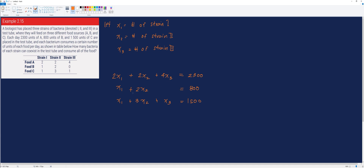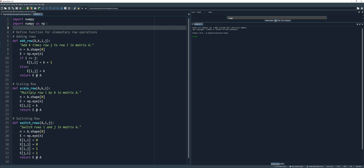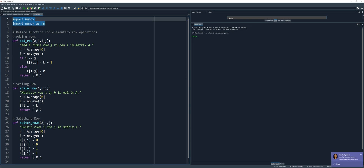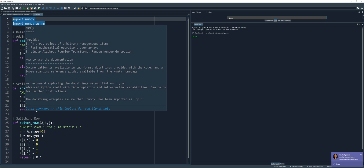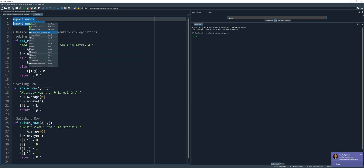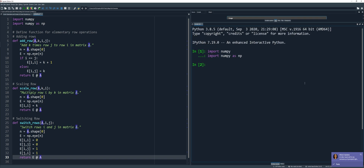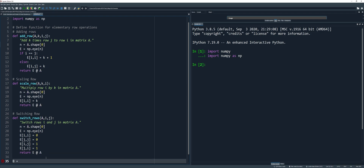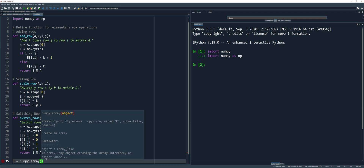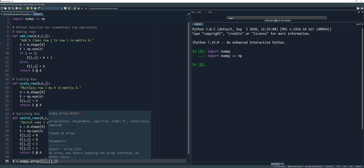Now we can convert this system into an augmented matrix in Python. Let's go to Python. Before we run everything, let's try to run these libraries. Let me just enlarge this. Now let's create a matrix, say matrix B, using the NumPy array function. We have three rows, so we have to create three brackets inside this bracket.